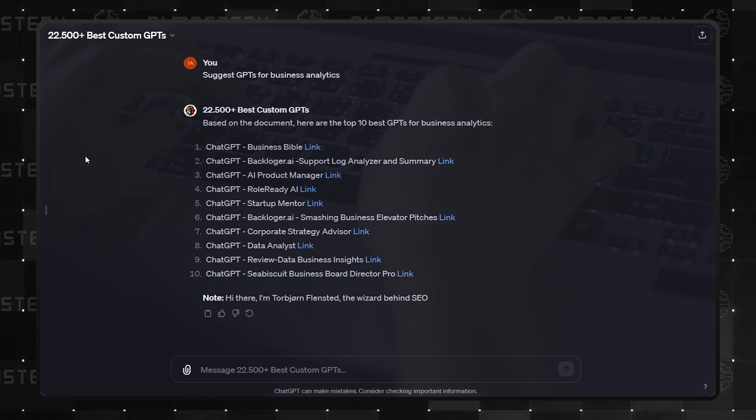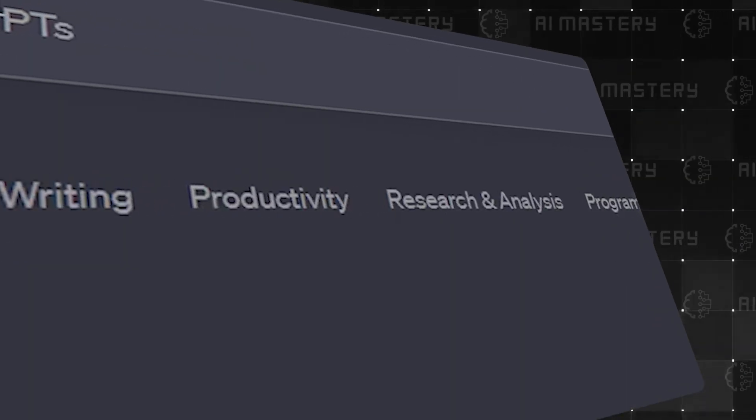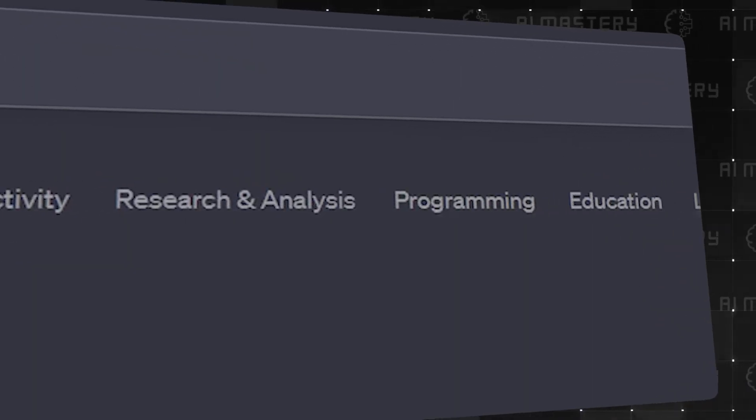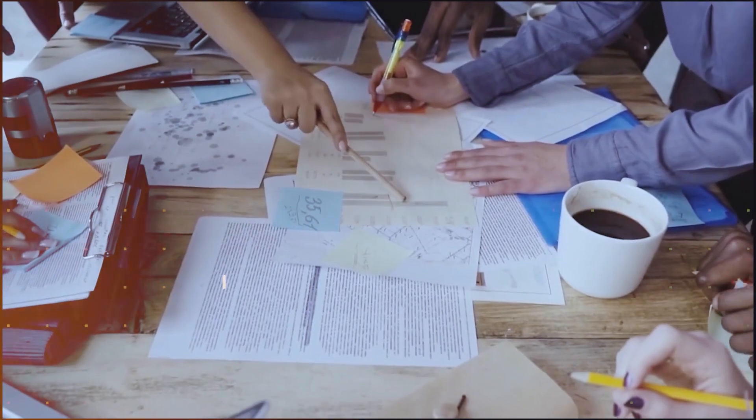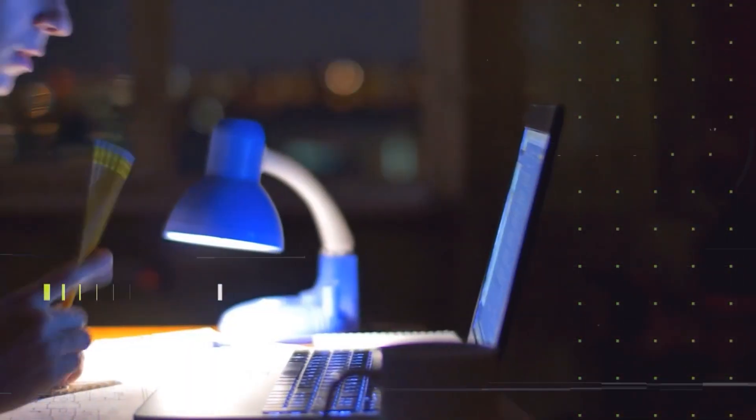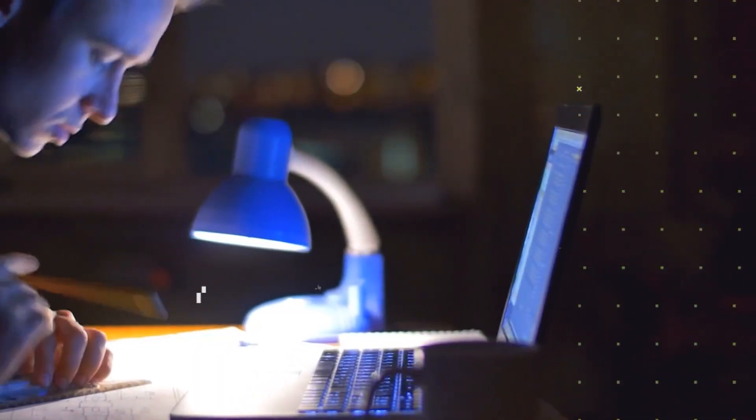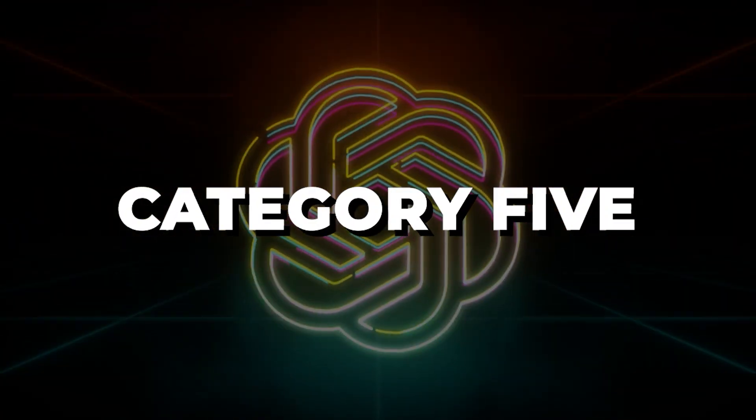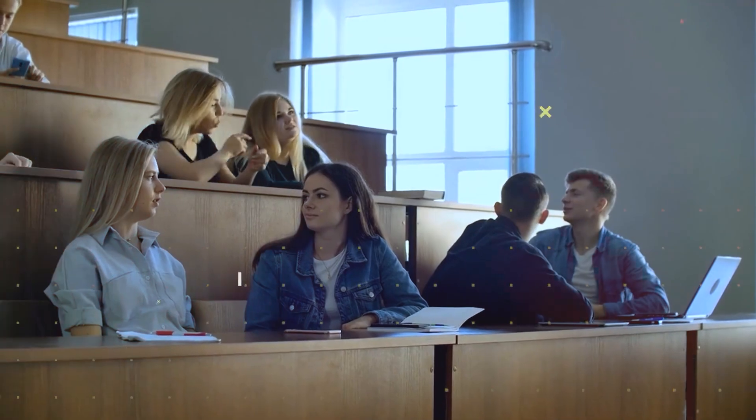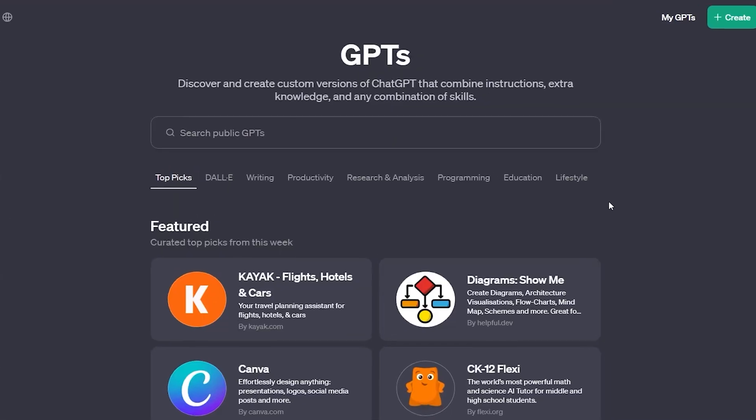But we're not done yet. We still have 4 more categories packed with even more incredible custom GPTs. And for those eyeing business school, you won't want to miss what's coming up in the education category. Category 5, Research and Analysis.